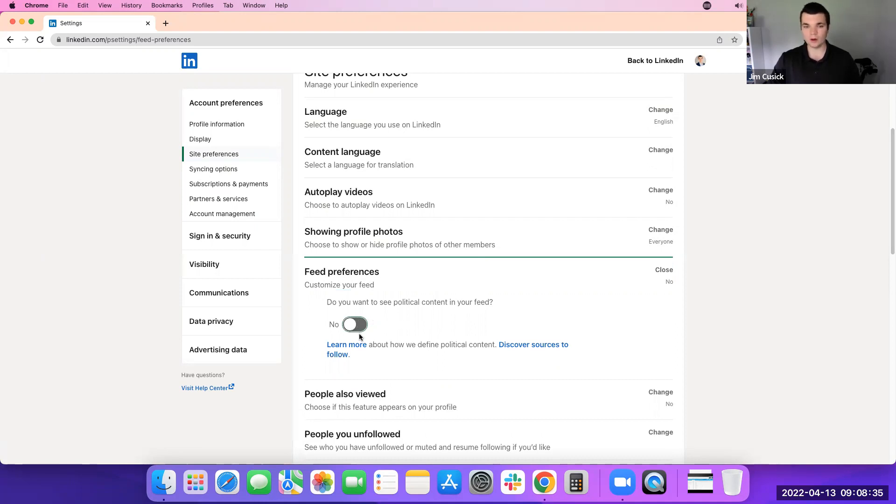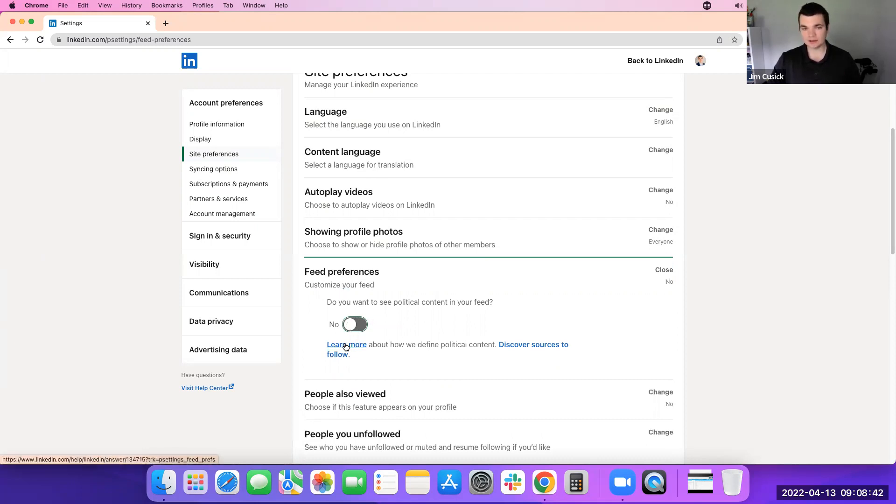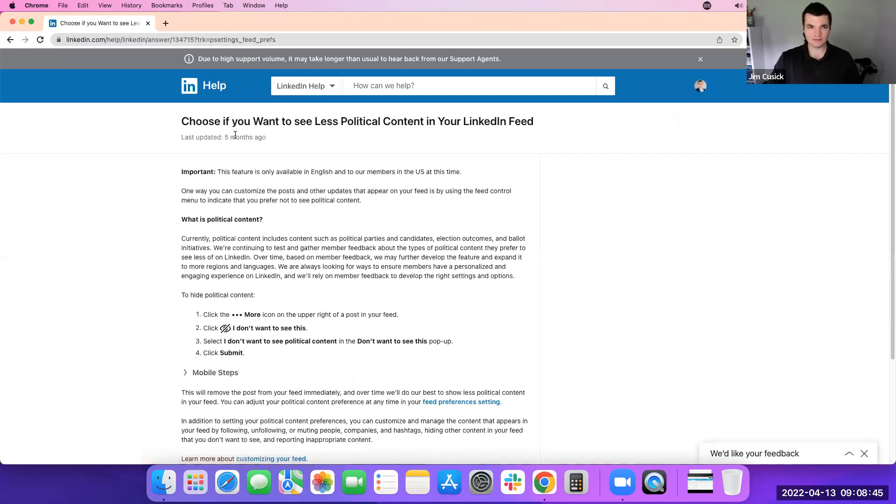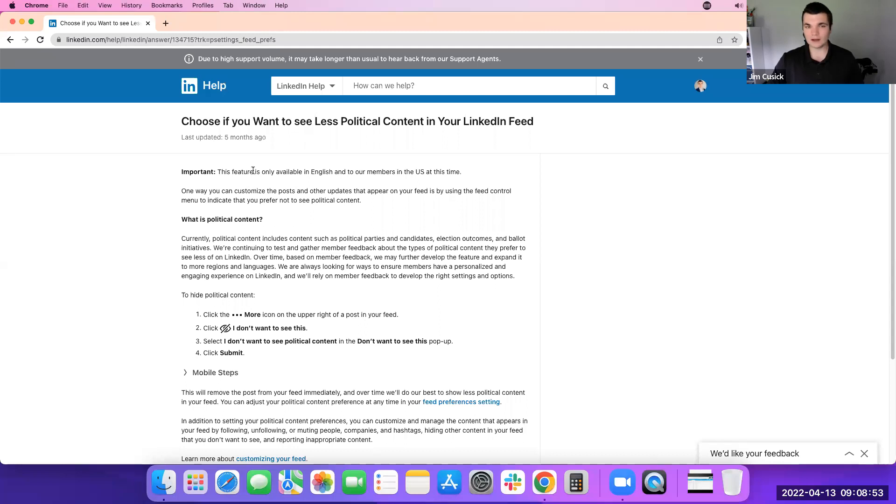If you're unsure what that means, what you're really turning on there, most of these sections have a little link to LinkedIn help. And you can see five months ago, this was updated around seeing less political content in your feed.